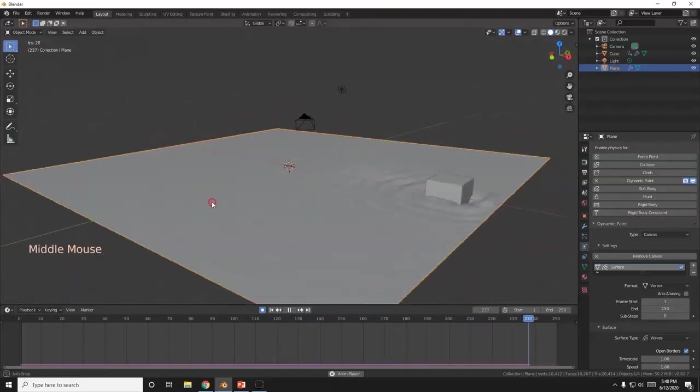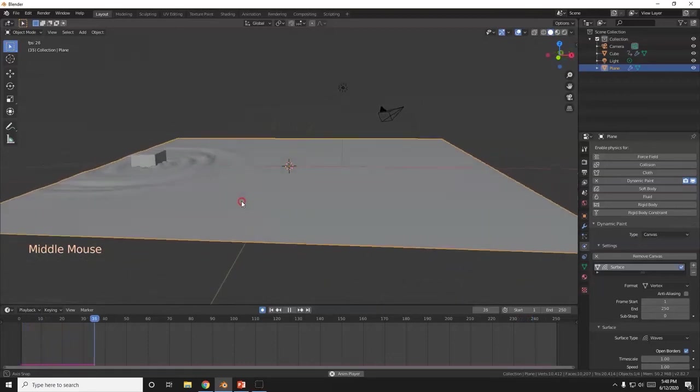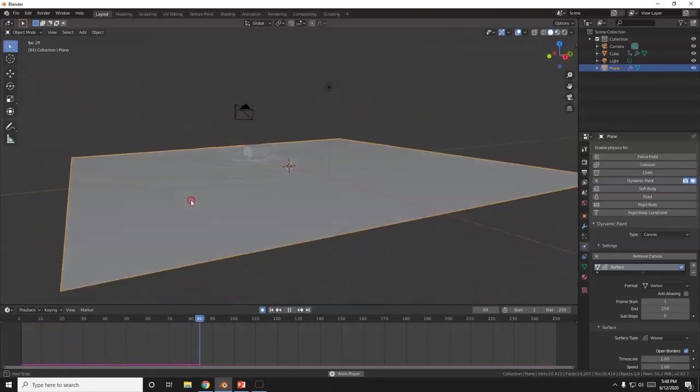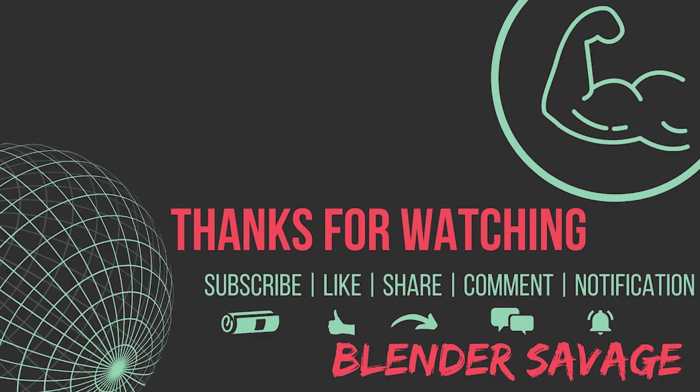There you go. Easy as that. Dynamic paint waves in less than 5 minutes. Thank you for watching. Have an awesome day.